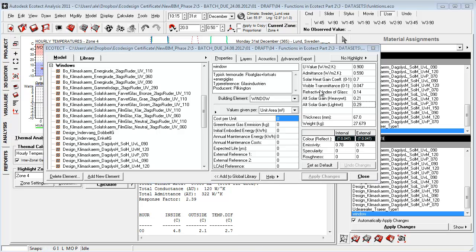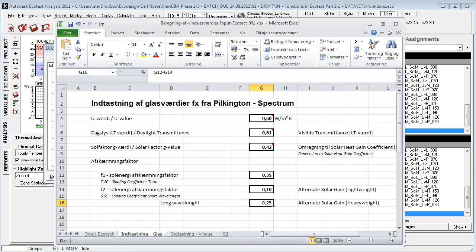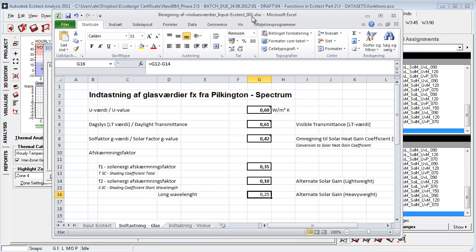So again if we don't have these parameters we can get them from the manufacturer. We can go to Pilkington that has a lot of these inputs here and also has formulas and the inputs that we need to calculate these two parameters here.